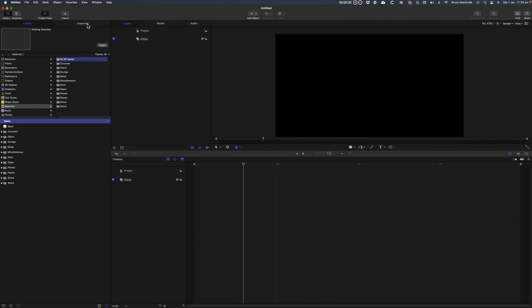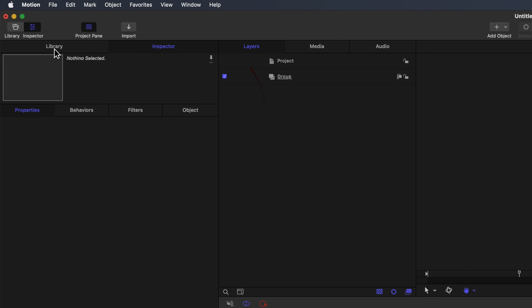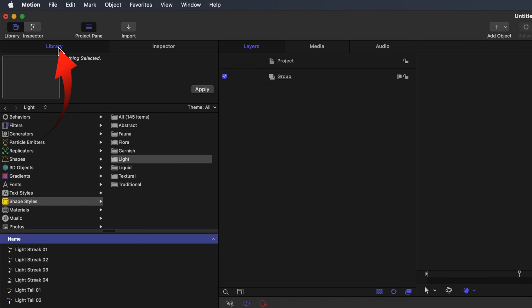The Inspector can be likened to the Inspector in Final Cut Pro and has several tabs above that change to suit whatever part of a project you're working in at that time. I'll add some content from the Library, so you can see how the other panels are used.